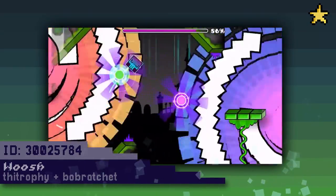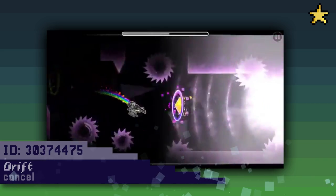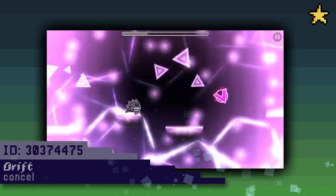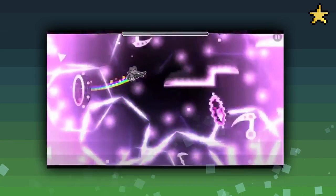Drift by Cancel is a neon styled level with some really cool block design, and one of my favorite custom backgrounds of any level.